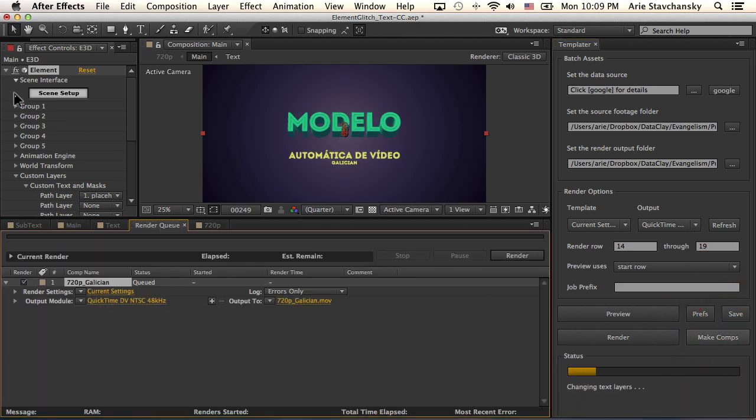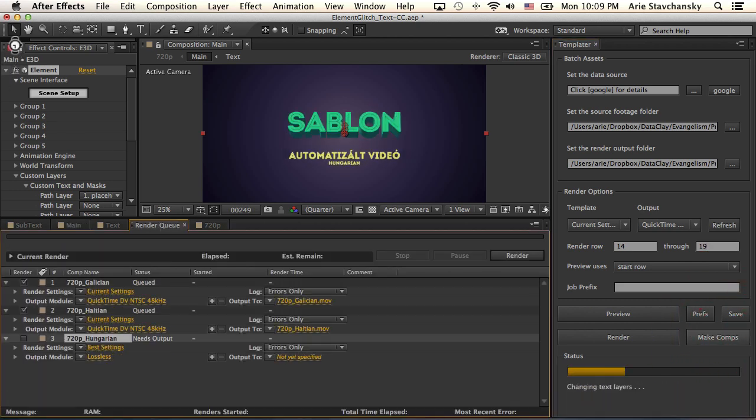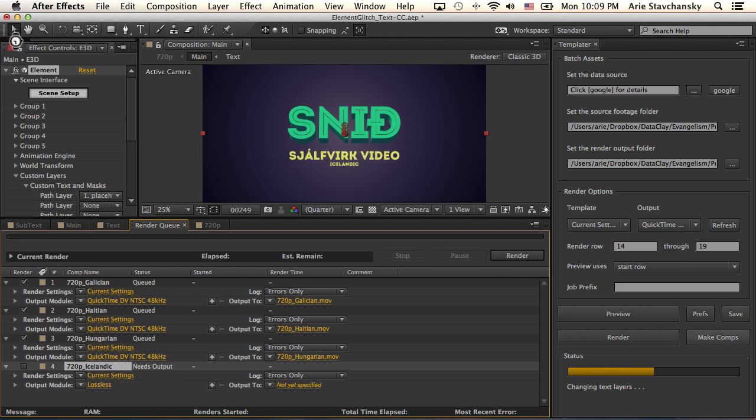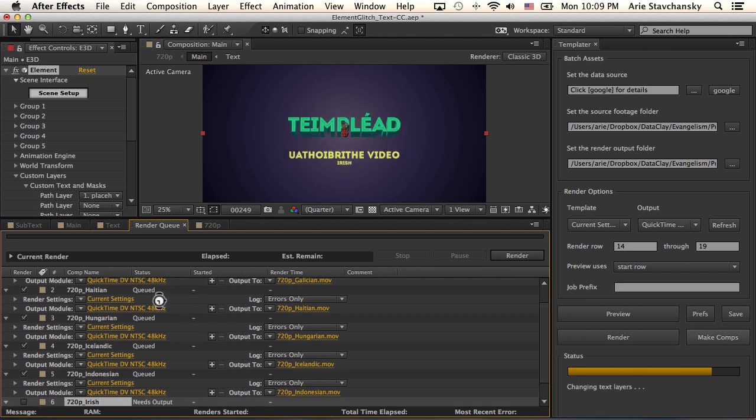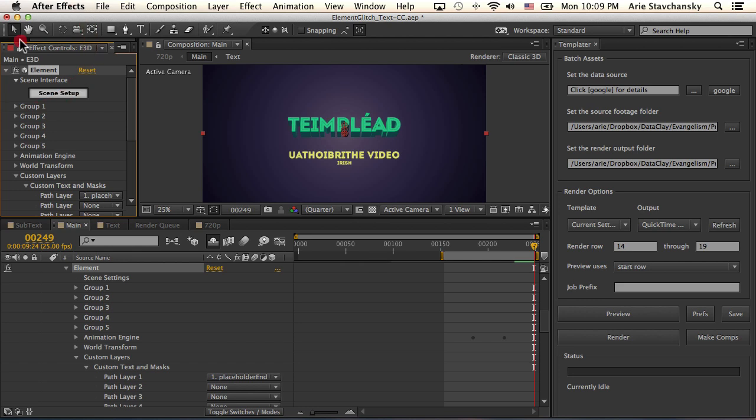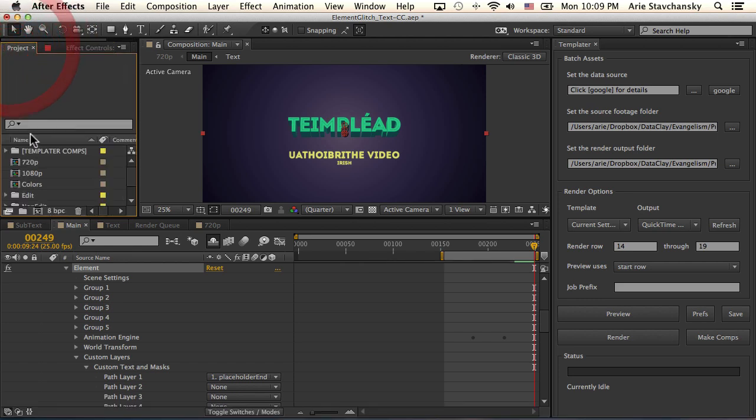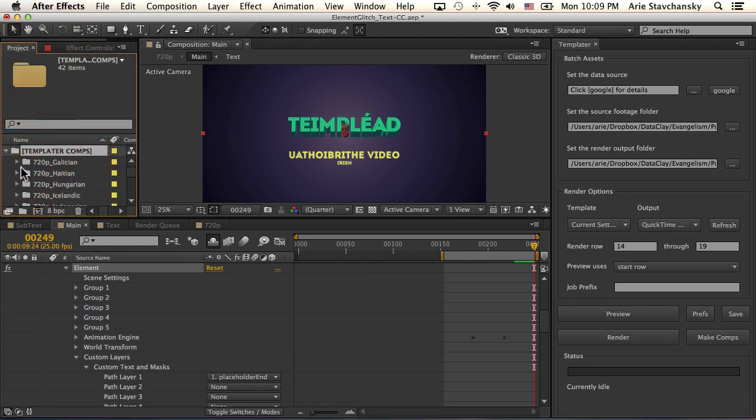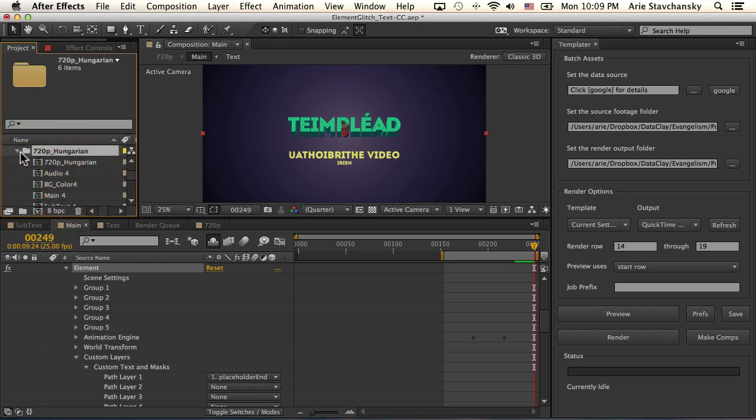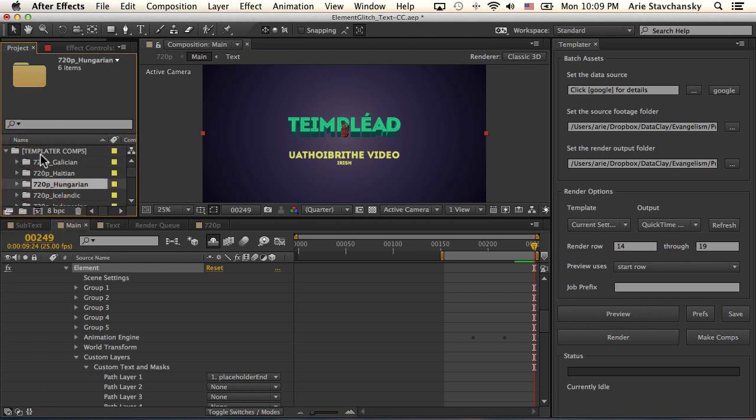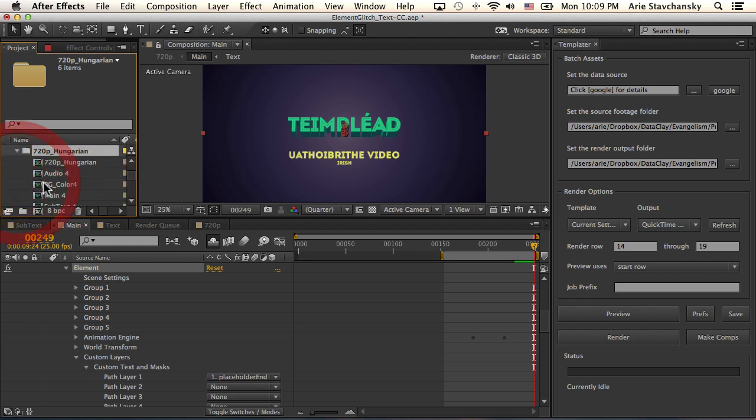And what you're going to see in the project panel, after it's done, it's going to show you that all the comps actually have been replicated in this templater comps right here. And you can see each row is placed into an individual subfolder within this templater comps folder.